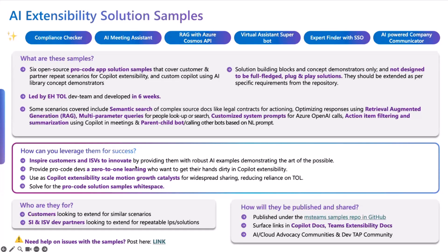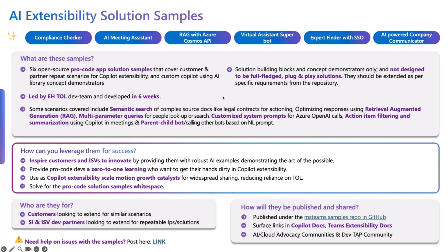We have done six samples and this is one of them that I'm going to be presenting. The one that I'm going to be presenting for today's call is basically the AI Meeting Helper, a meeting assistant. This is a very common scenario.